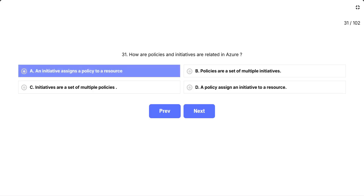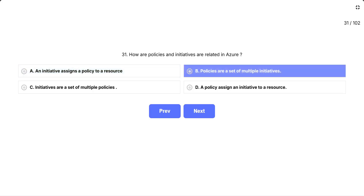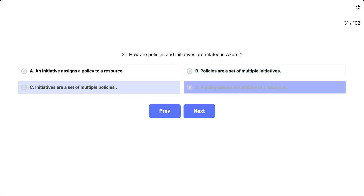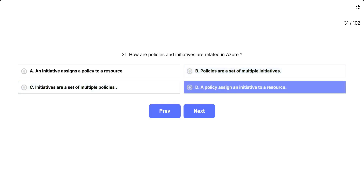The options are: A, an initiative assigns a policy to a resource. B, policies are a set of multiple initiatives. C, initiatives are a set of multiple policies. D, a policy assigns an initiative to a resource.